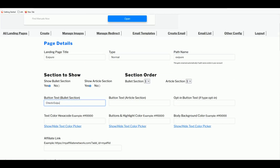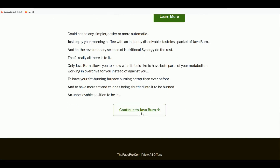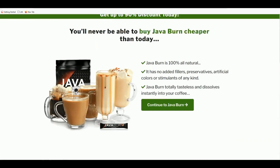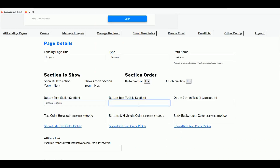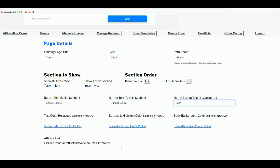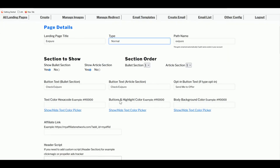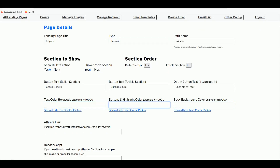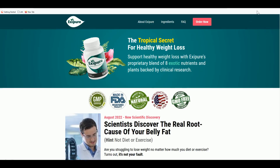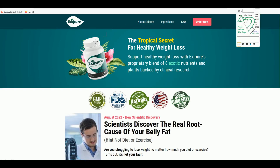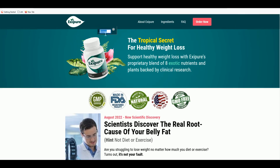For the button text, let's say 'Continue to Check Exit Pure.' There's also a button for the article section — for Java Burn it says 'Continue to Java Burn.' If you select Opt-in instead of Normal, the button would say something like 'Send Me to Offer.' You can also choose text colors and the main button color — for Exit Pure, the brand color is green.